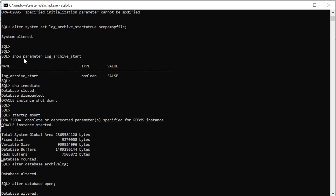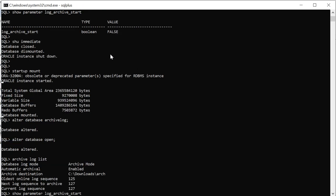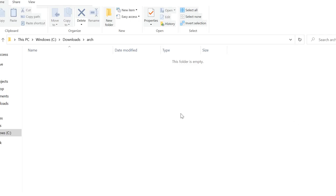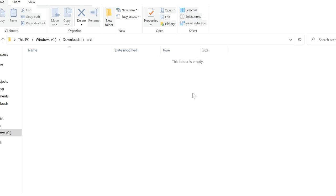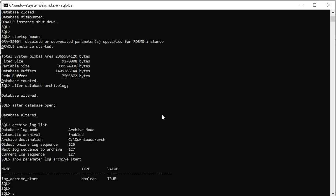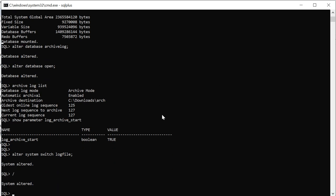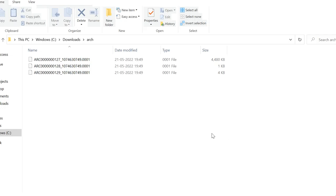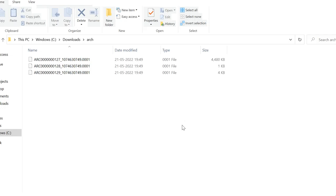Now I'll see this parameter. It is set to true. And in this location as of now you can't see any file but I'll try to generate that. System switch log file. All right you can see three files.